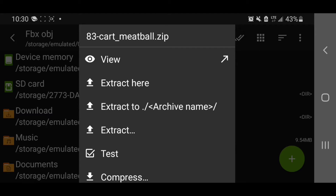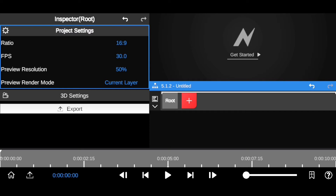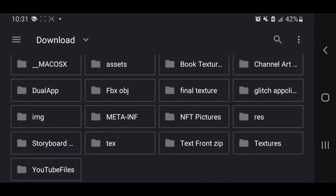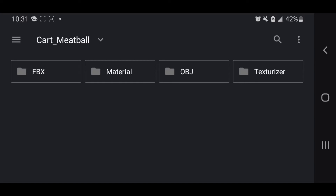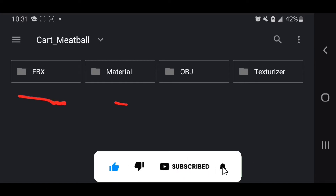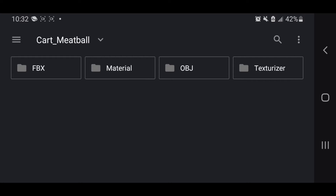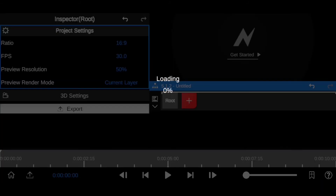Now that the file is downloaded and extracted on your smartphone, click the plus icon, go to 3D, then Import — this lets you browse your phone and bring in the extracted file. The extracted folder contains an FBX file, a material folder, an OBJ file, and a textures folder. The material and textures are not fully usable yet — maybe in a future Node Video update. For now, select the OBJ or FBX file, both are supported.